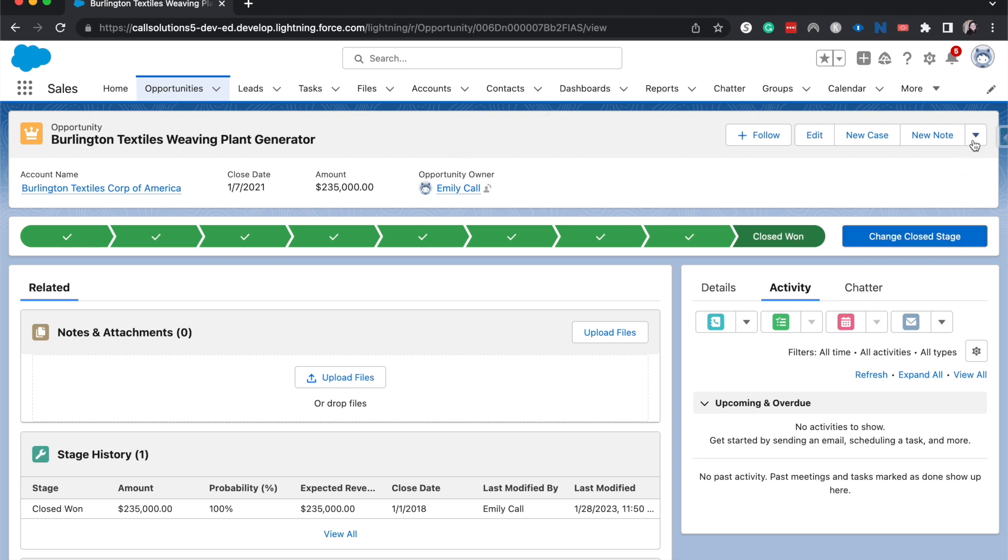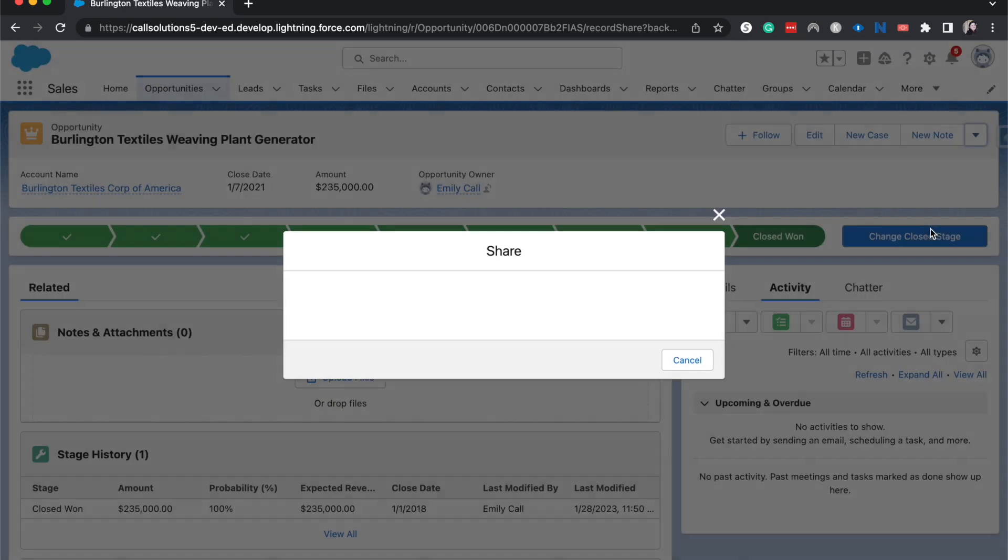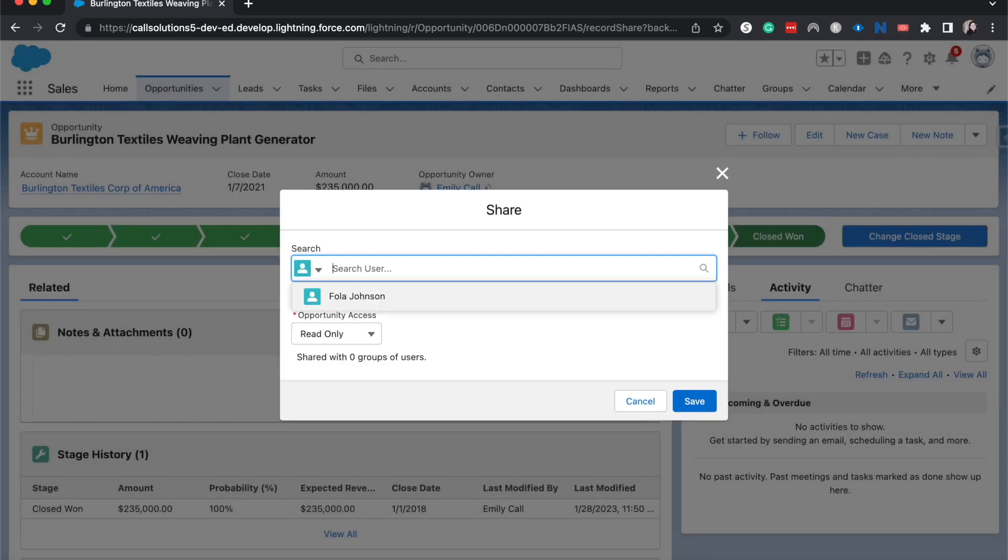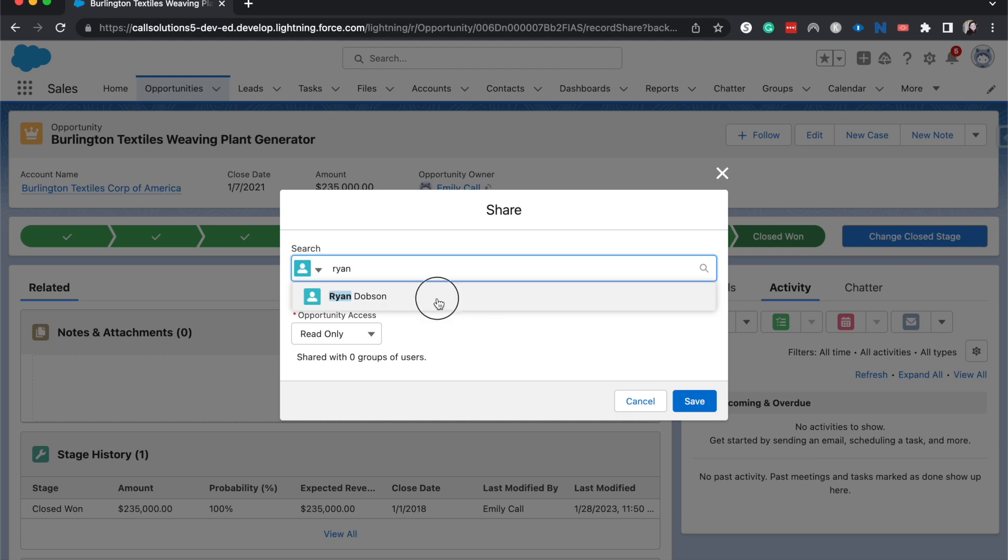All right, so over here on the right corner, I'm gonna go and hit sharing. I'm gonna search for Orion. I know that I have Orion in here and let's say he is going to help me on this opportunity.